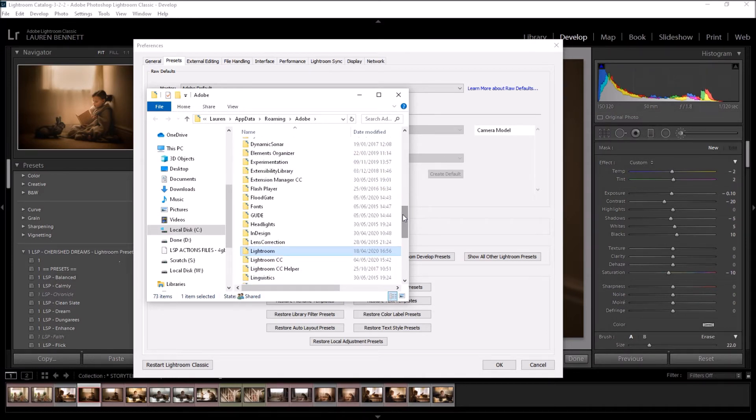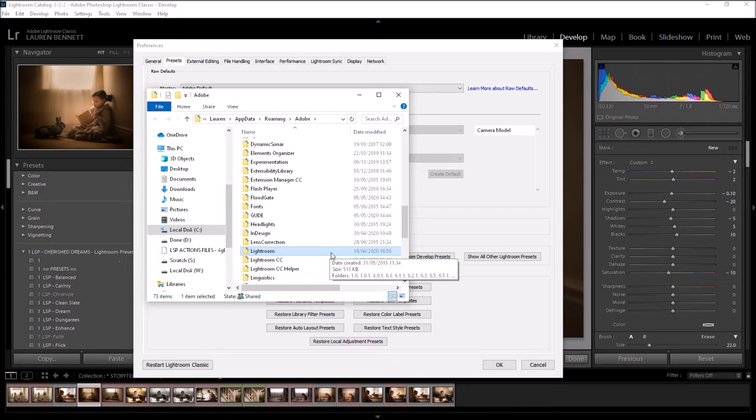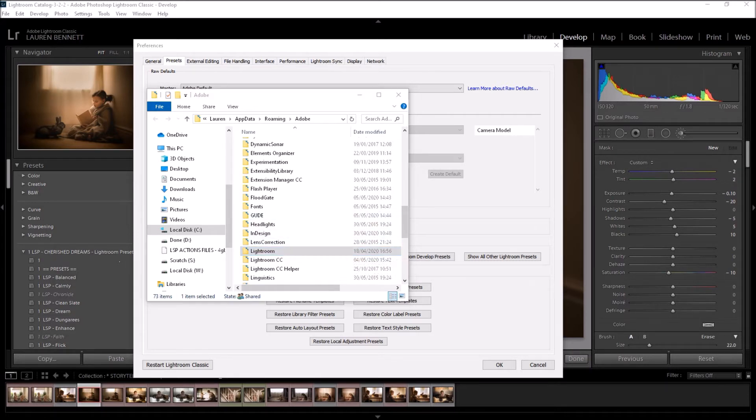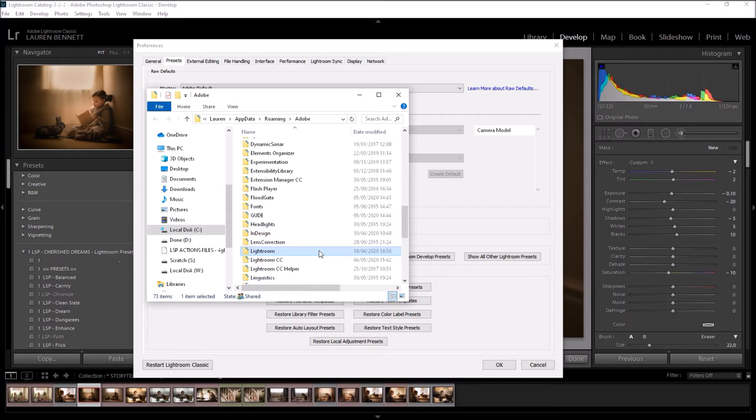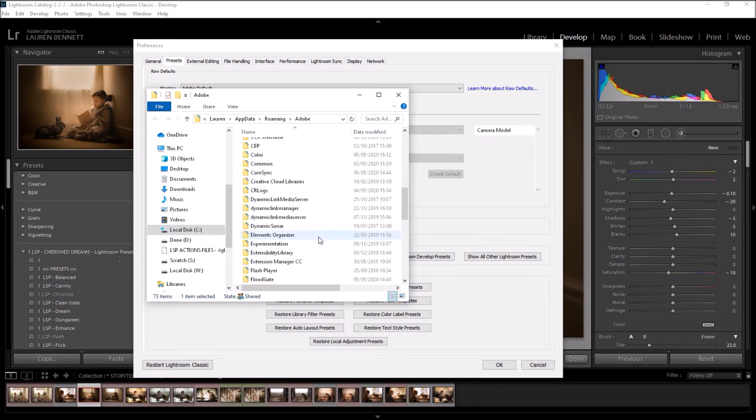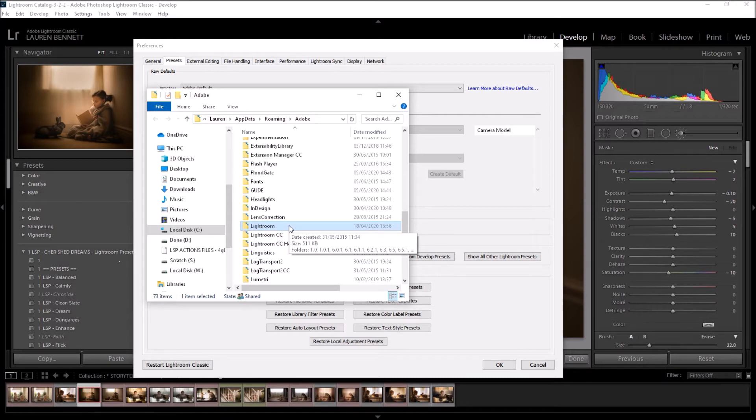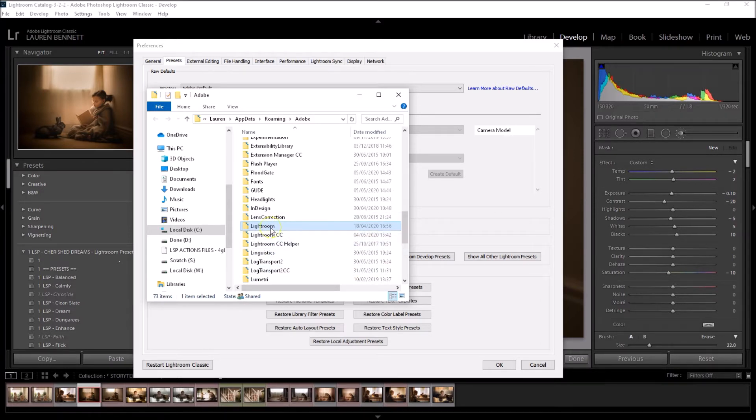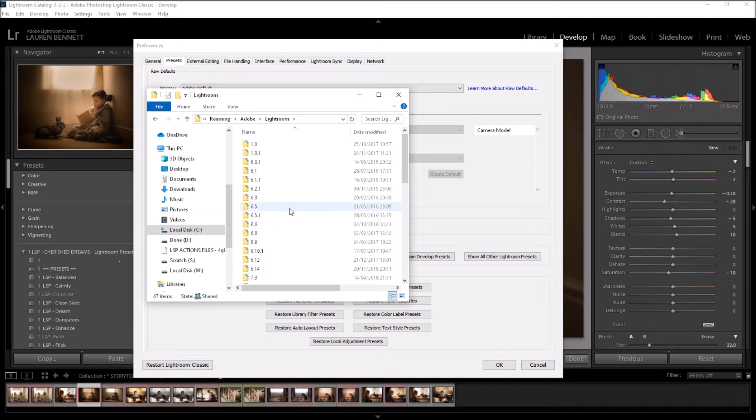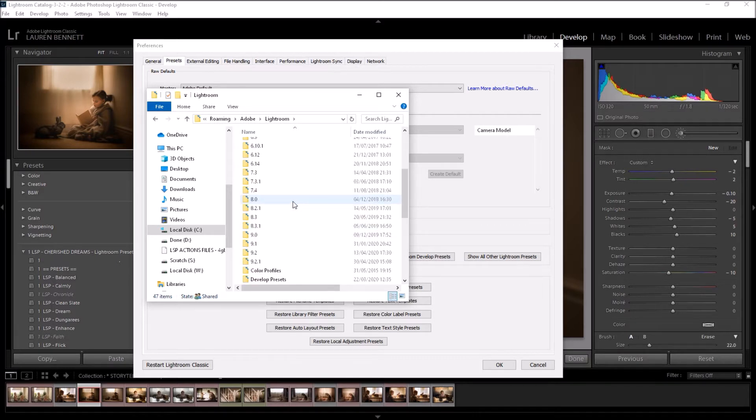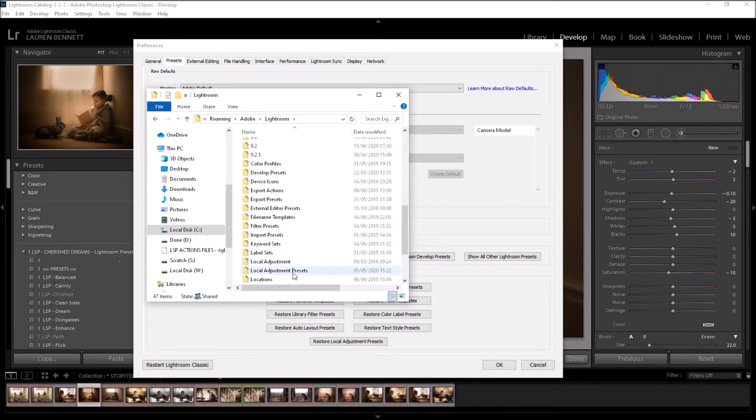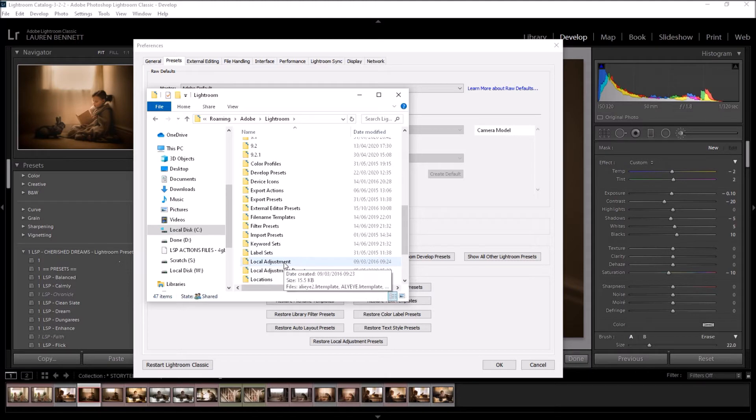This will open up on Windows PC—it will open up your Roaming Adobe folder—and the same in Mac, it will open it up in your Explorer. So you're going to want to go through this folder and find the folder that is called Lightroom, not Lightroom CC, just Lightroom. And then we're going to scroll down until we find the local adjustment presets, not local adjustment, the local adjustment presets.